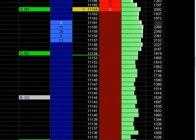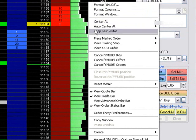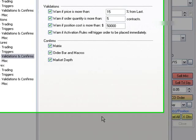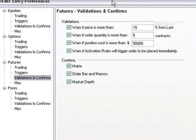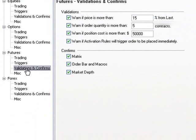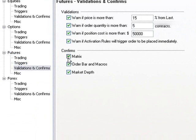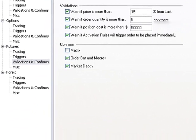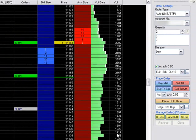What you can also do is right-click and come down here to order entry preferences. A little box will pop up, and then under futures trading validations and confirmations you can just uncheck matrix. You can also uncheck order bar or macros or market depth, and then just hit okay.